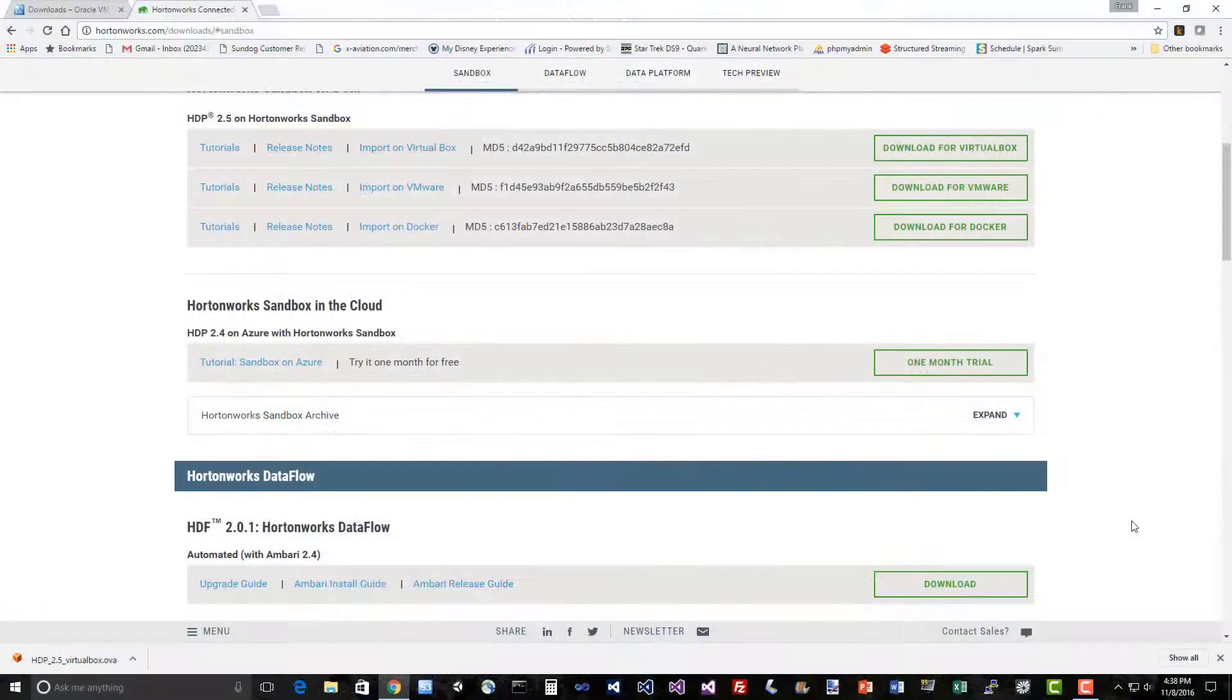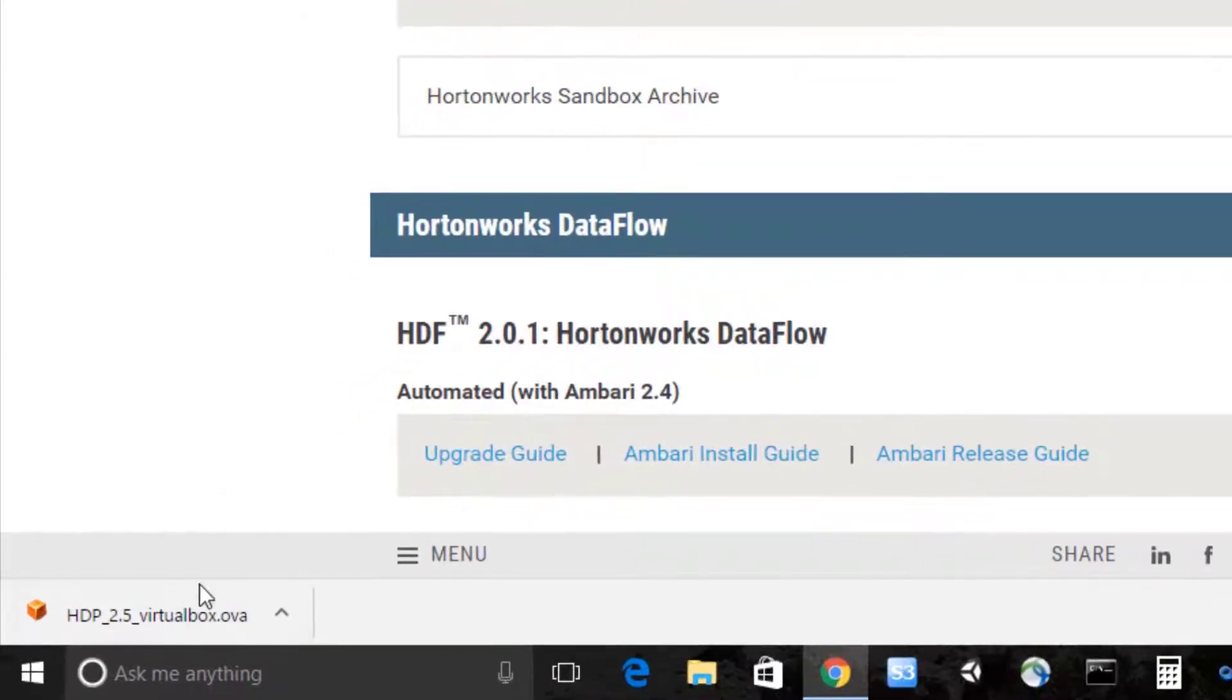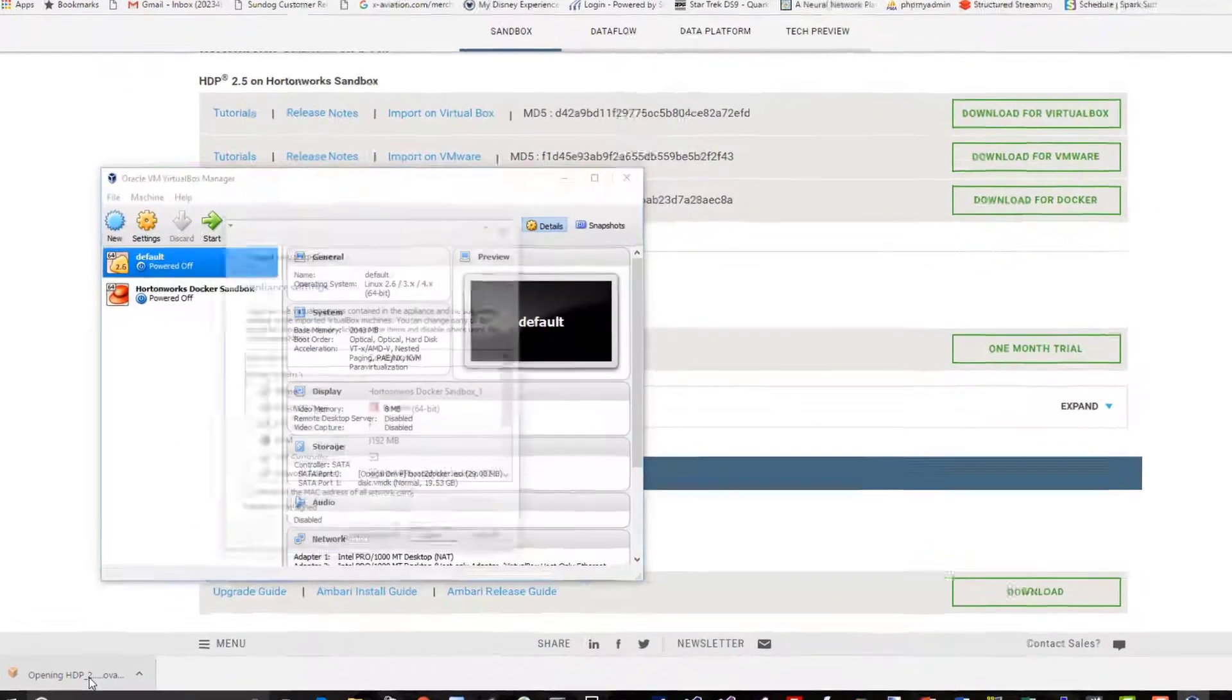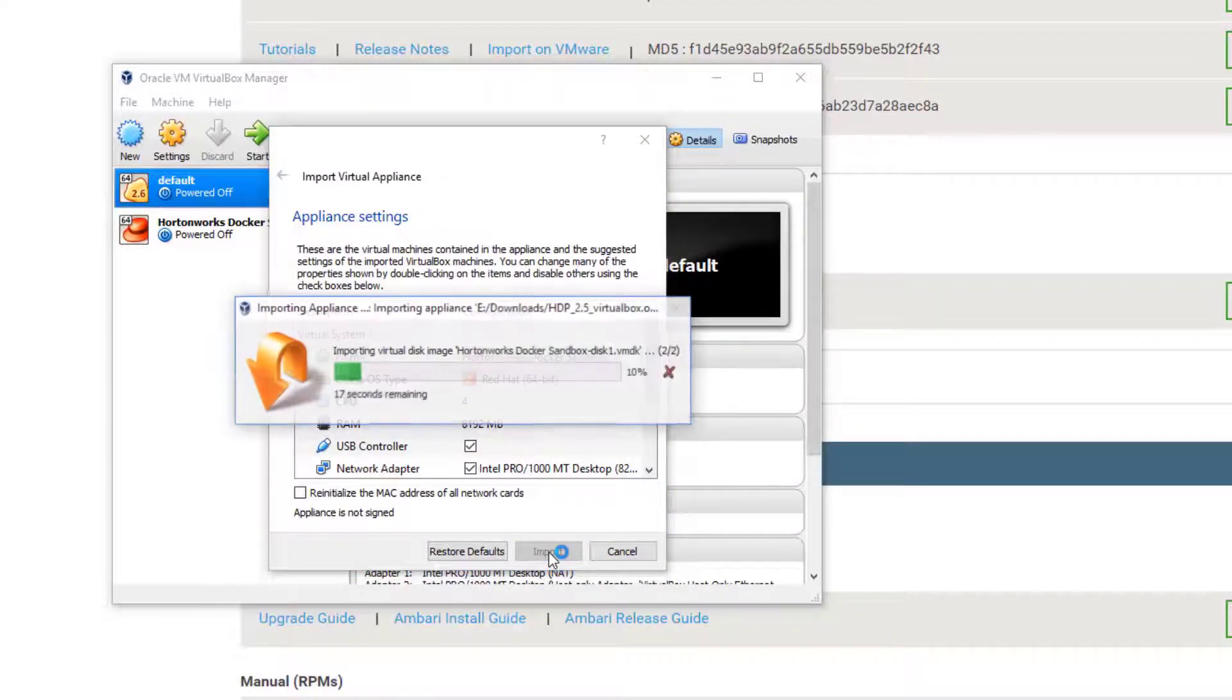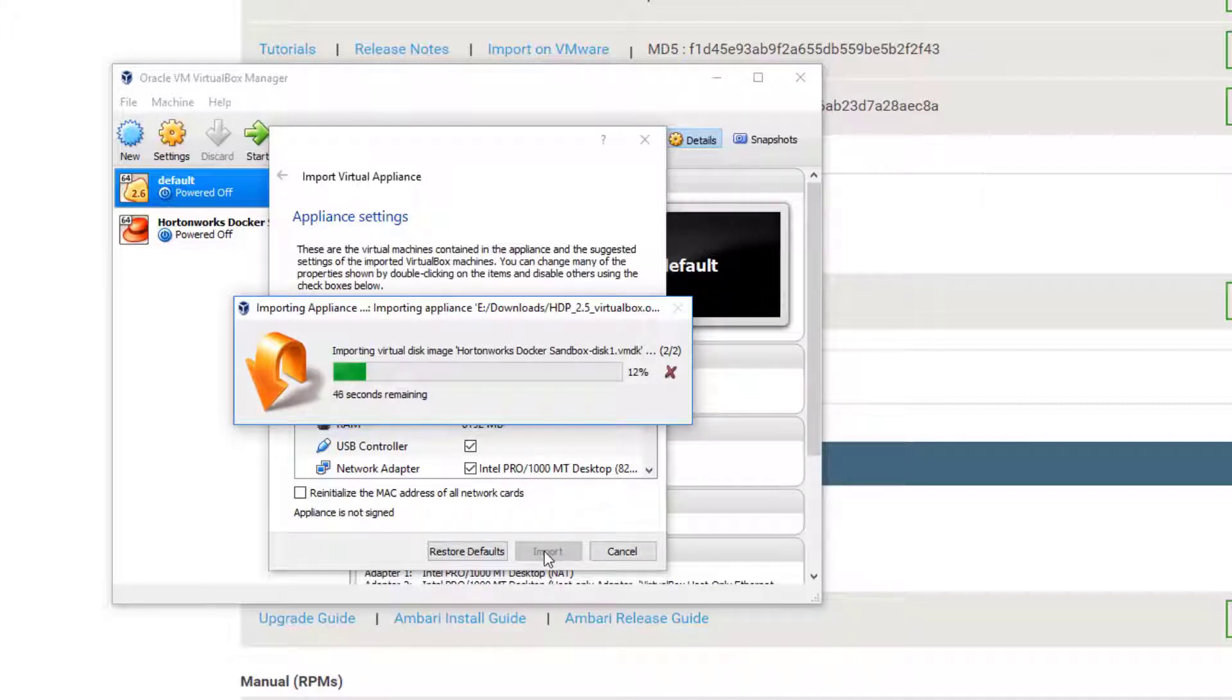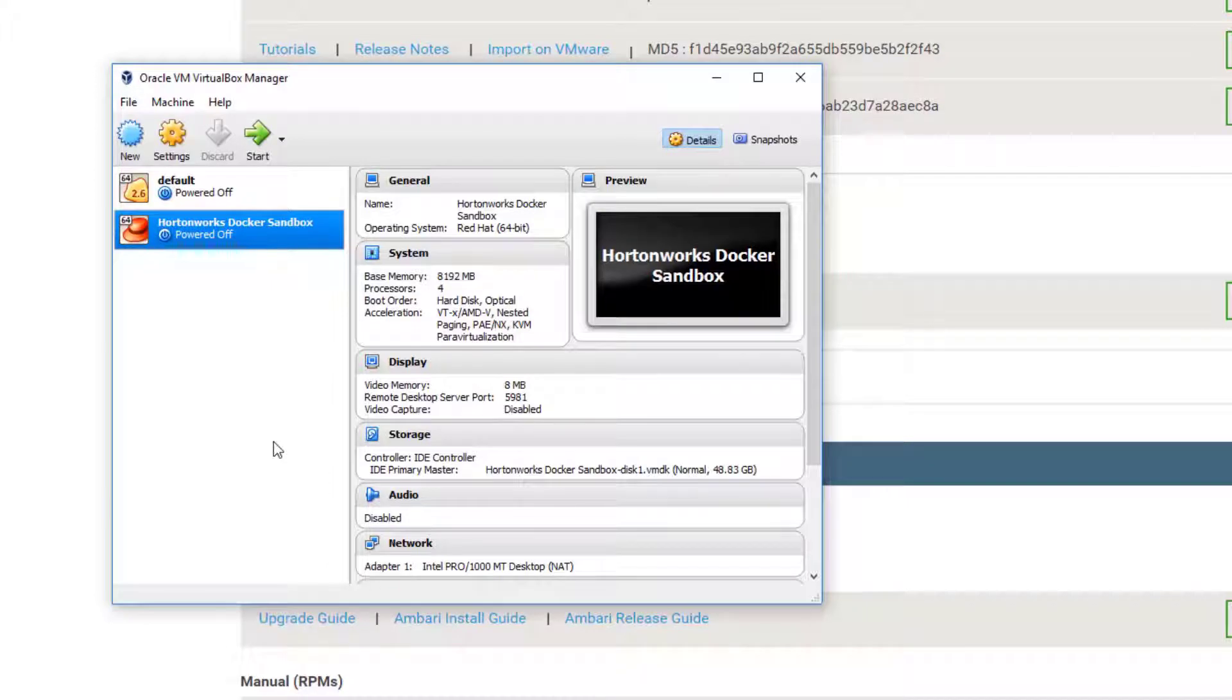Okay, time has passed and we've downloaded 11 gigabytes of Hortonworks sandbox goodness. All we have to do now is open up that OVA file that we downloaded. Hope you had enough room on your hard drive for that. We're just going to go ahead and click the import button here to import that image into VirtualBox so we can fire it up whenever we want to. This will take a little bit of time to copy over.